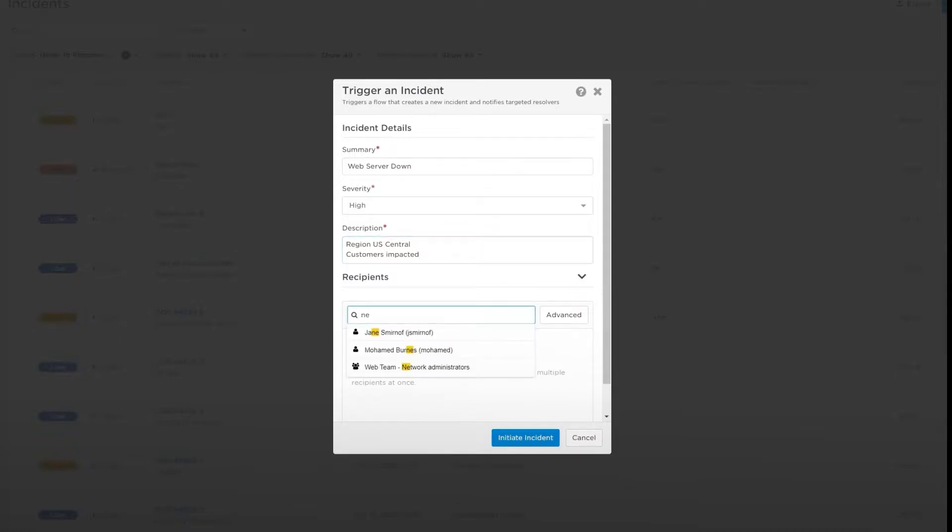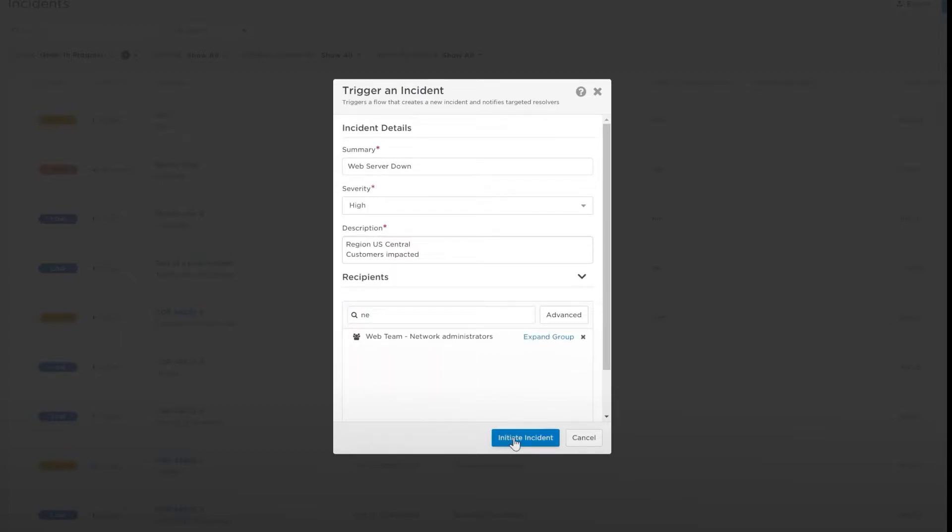In the Recipients field, add any individuals, groups, or services you want to engage in the incident resolution. XMatters finds the on-call members for the group or services and notifies them, along with any targeted individuals, about the incident using the information provided in the form.